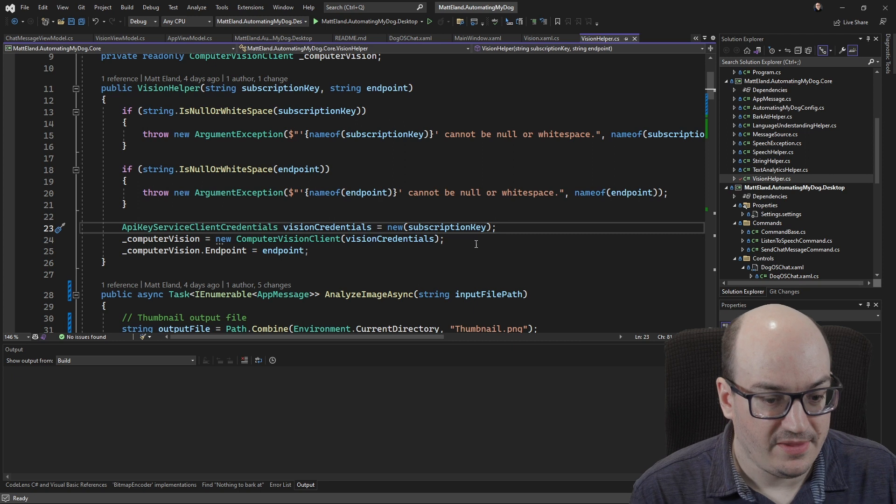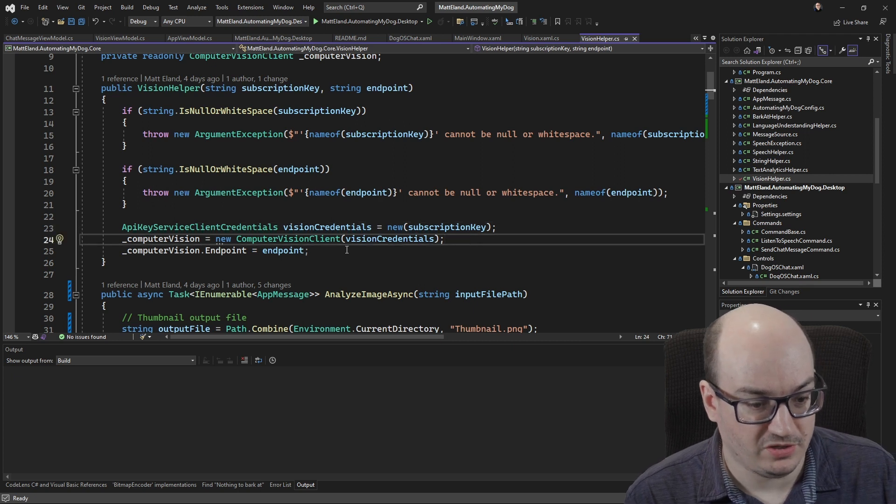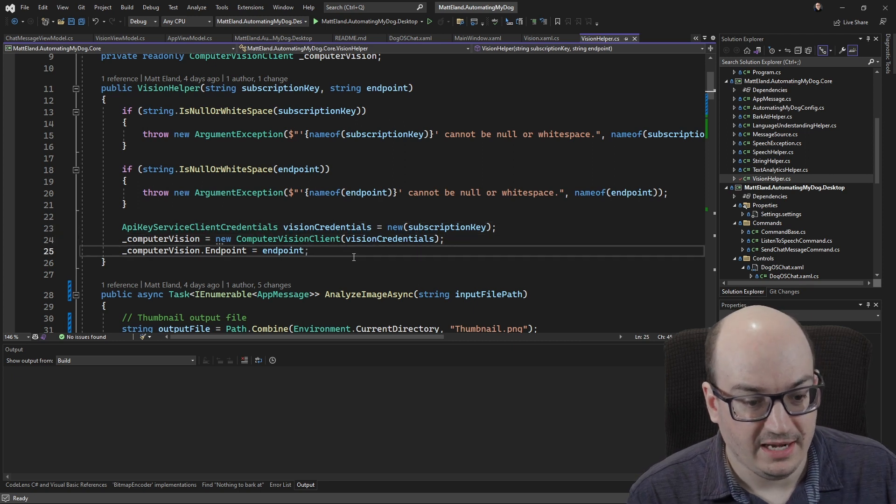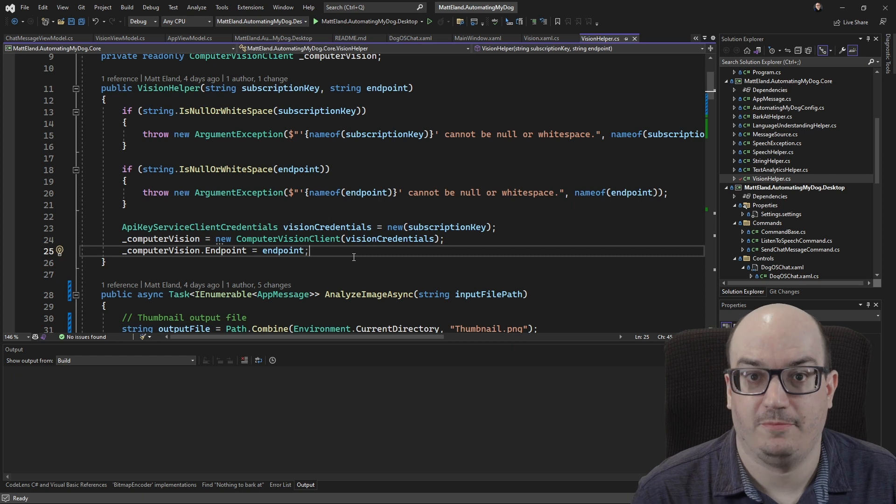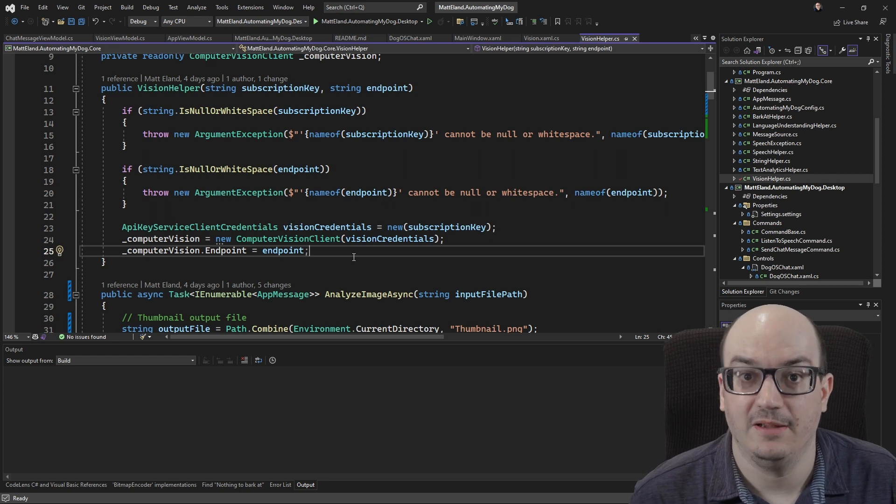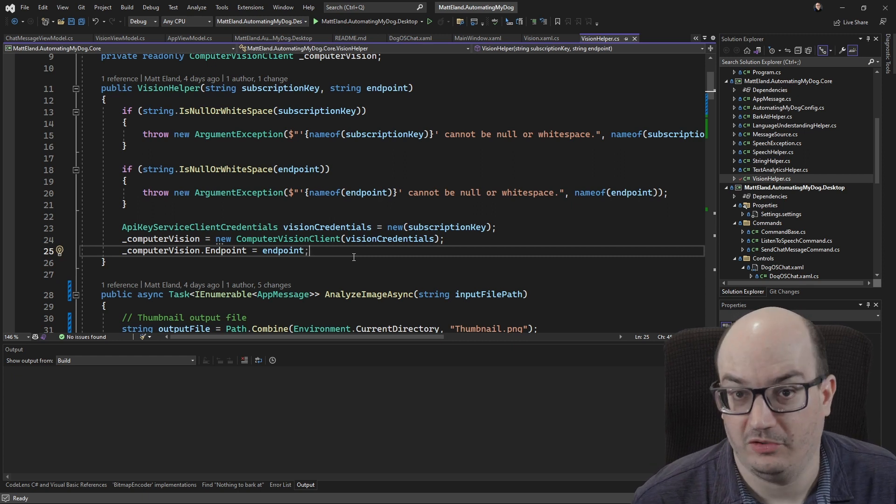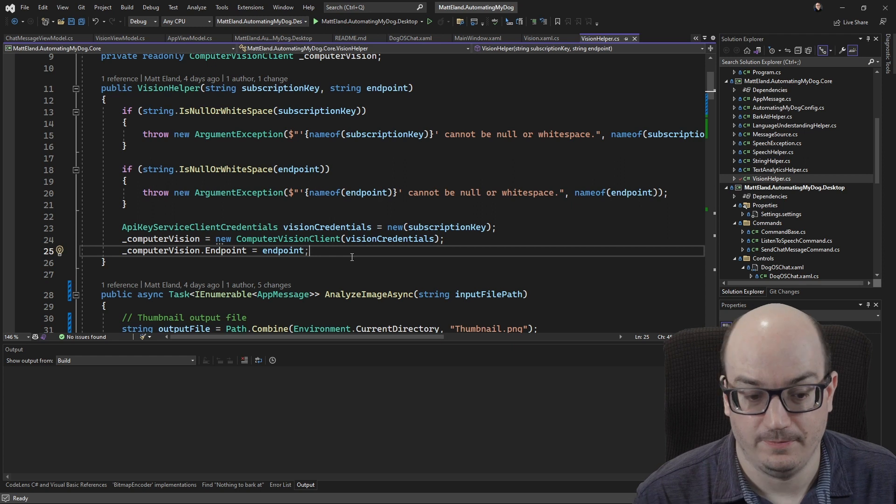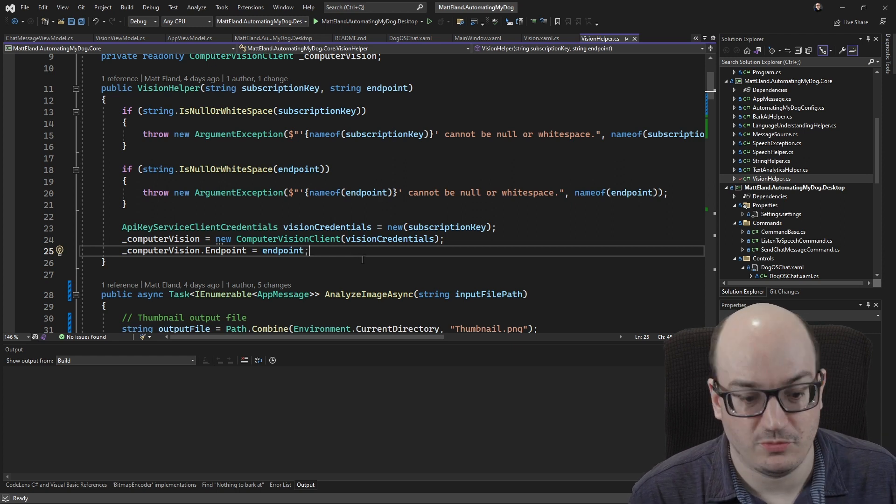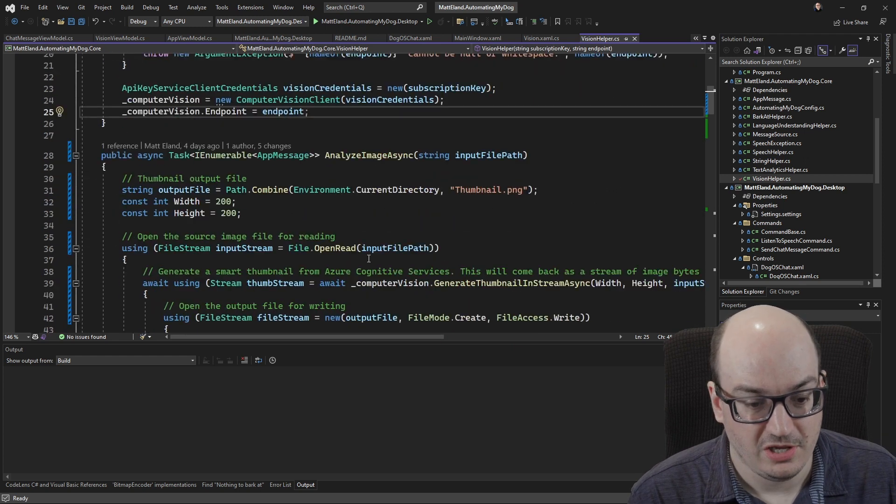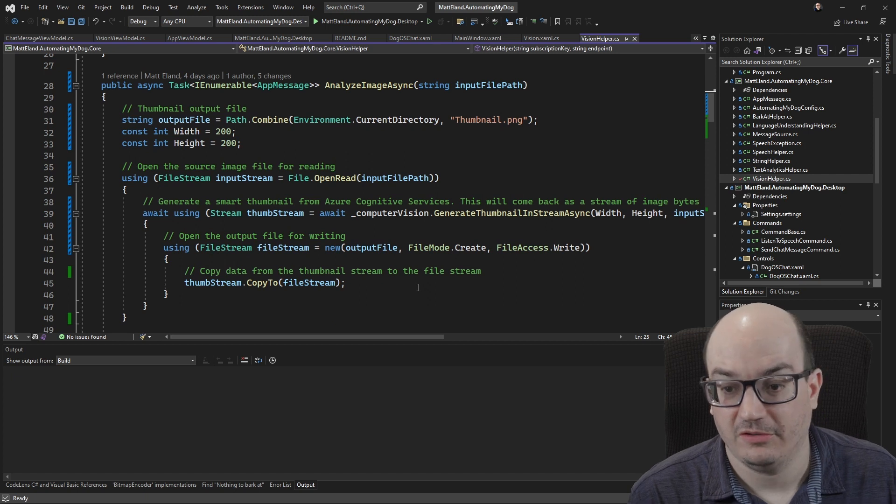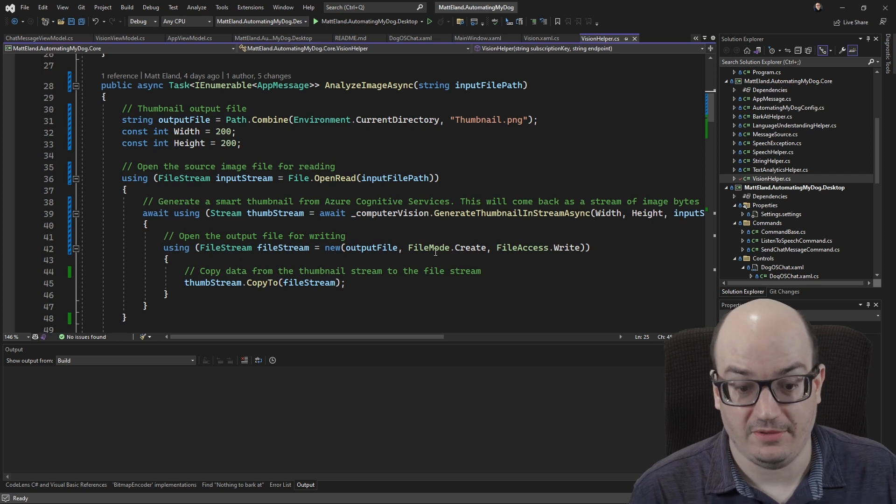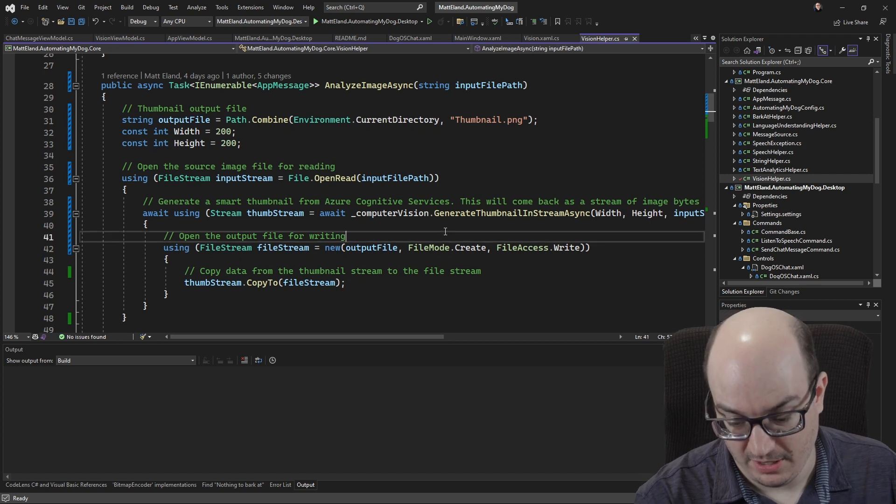Okay next I create a computer vision client with that. I give it the endpoint and again this is the endpoint that shows up on that keys and endpoint blade in Azure Cognitive Services in the Azure portal. Okay those are the two pieces of information we need. Once we have those we can then go through and do all this. So I'm gonna show you how this works and we'll take a look at it together.